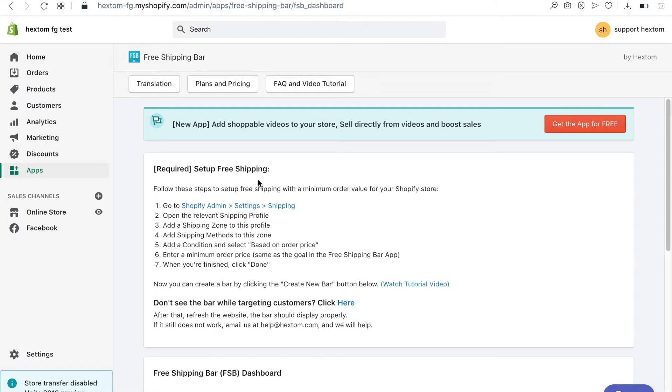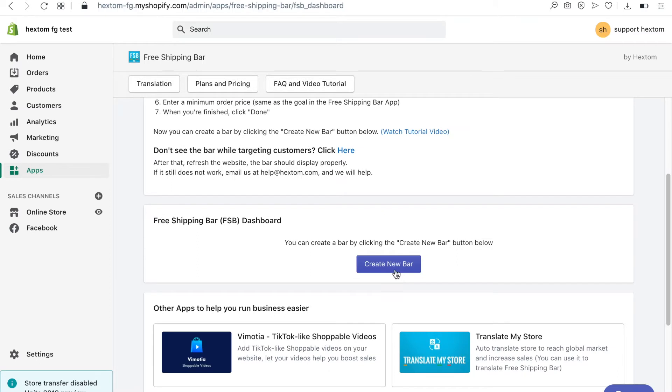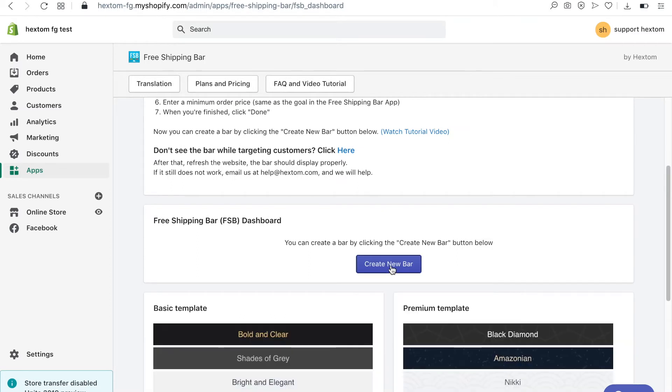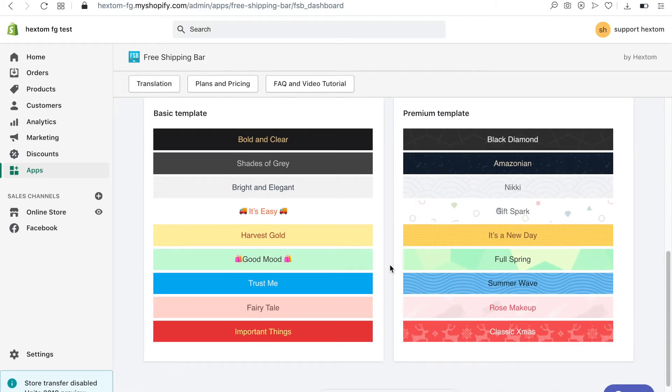You can follow the steps shown in the app's dashboard to do this. Once you have done this you can create your bar. Let's get started. I will first select the template.